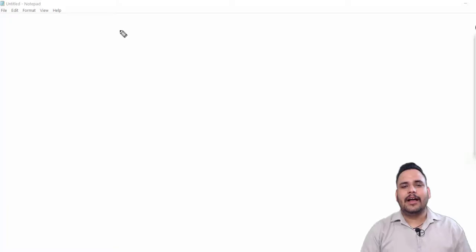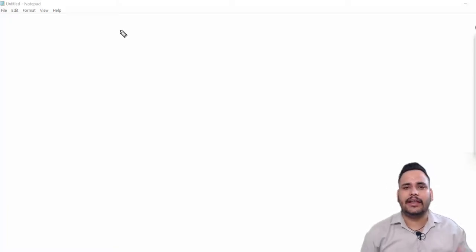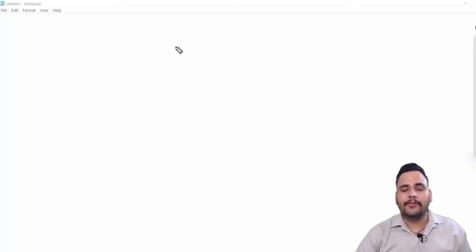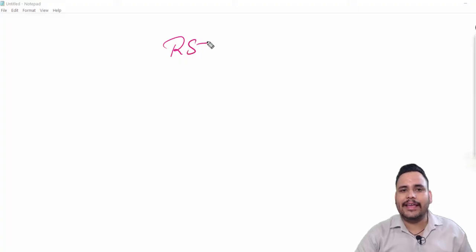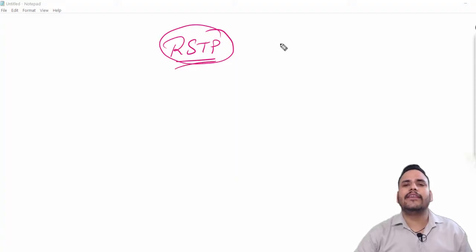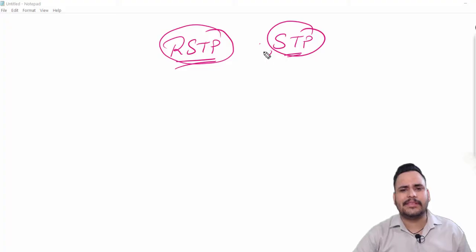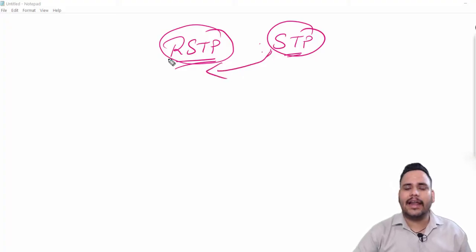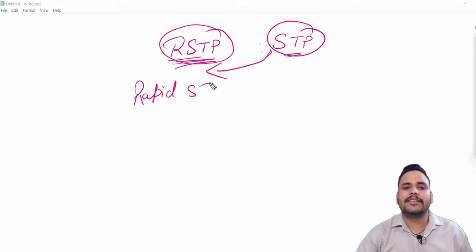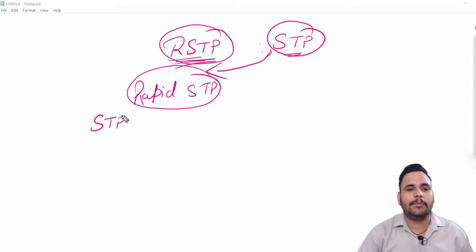Hello friends. After completion of Layer 2 protocols, EtherChannel, and Layer 3 protocols, we have to discuss one important protocol which is known as RSTP — Rapid Spanning Tree Protocol. It is the version of STP, Spanning Tree Protocol. STP is the basic version and RSTP is the Rapid Spanning Tree Protocol.